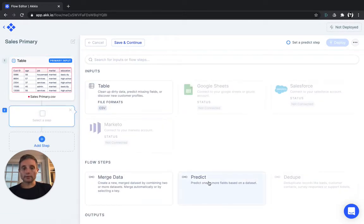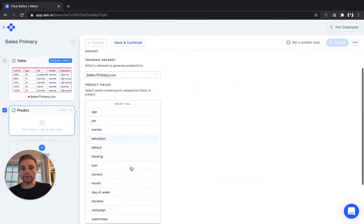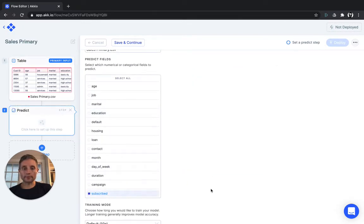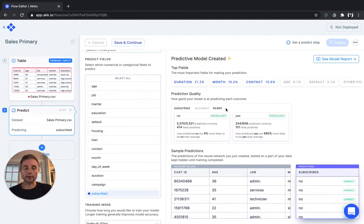You can quickly check how accurate of a model you can build by clicking the Predict step and predicting Subscribed. For this data set, we're about 90.86% accurate at predicting whether or not a customer will subscribe.